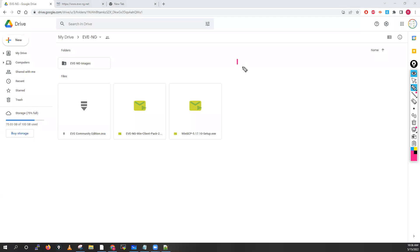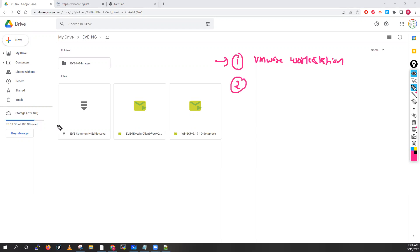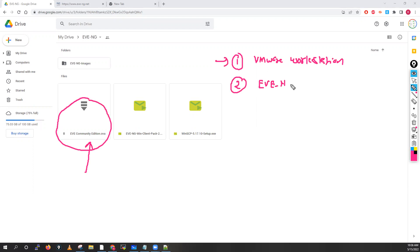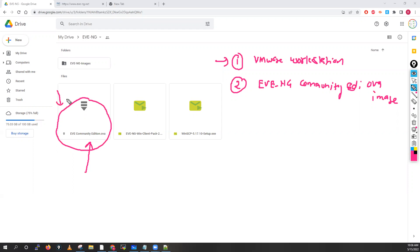For EVE-NG, the primary requirement is to first install VMware Workstation, which we have already covered. The second thing you need is the EVE-NG Community Edition OVA image. You can download that image and use it for installation purposes. The same image is also available on the EVE-NG website in the download section. Generally EVE-NG has two types of images.